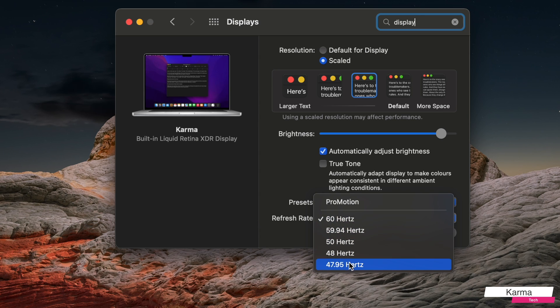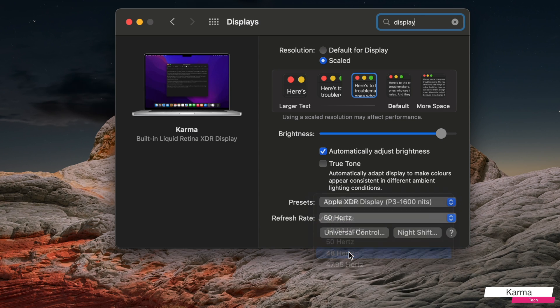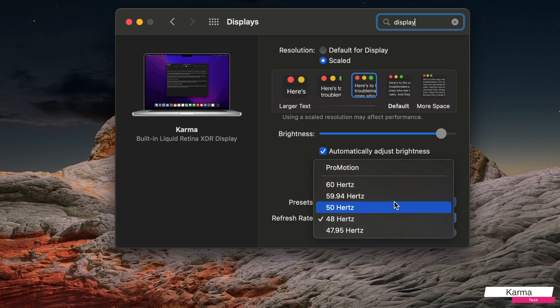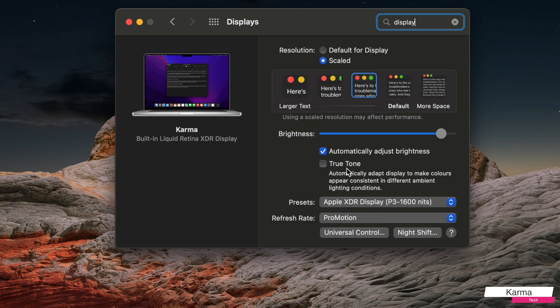50, or 40. But in my case, I would prefer it to be ProMotion. So this is the place where you can change your refresh rate on a Mac machine.